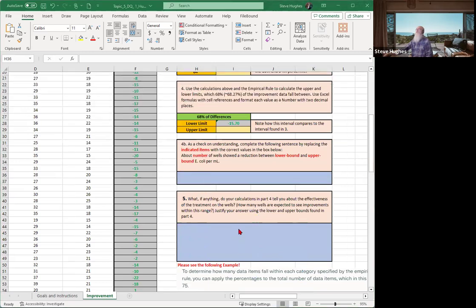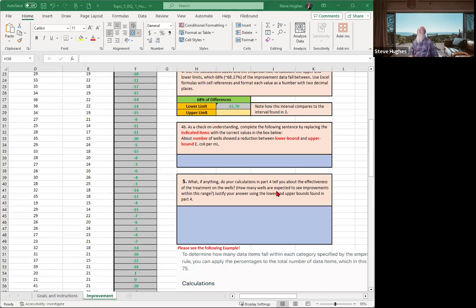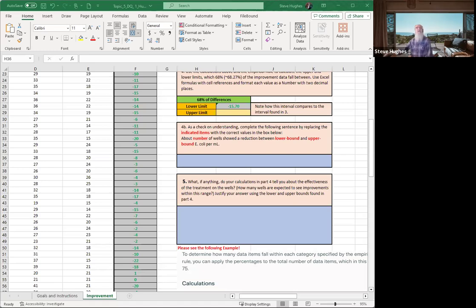All right, next, once you get that, it says, what, if anything, do your calculations in part four tell you about the effectiveness? Was it effective? Remember, everybody, if the numbers are coming out negative, it was effective. I'm going to leave you guys with that. Take care. Have a great rest of your evening, and I'll see you guys in the forums. Bye.